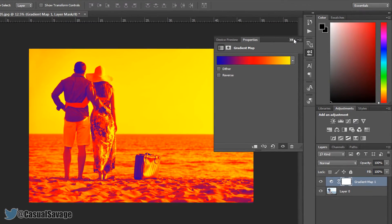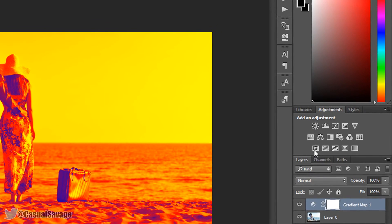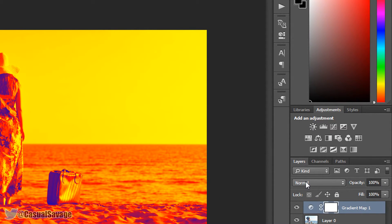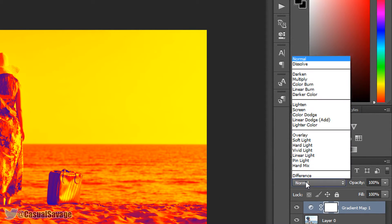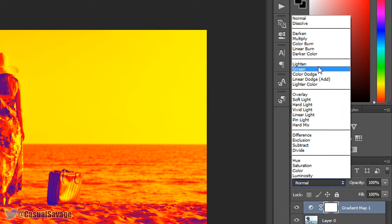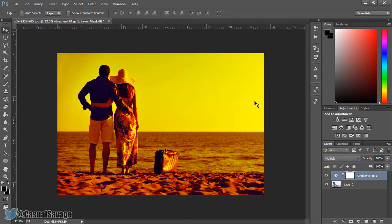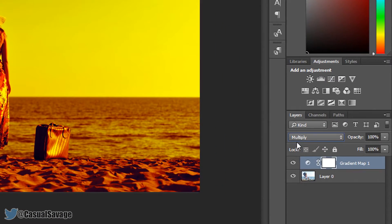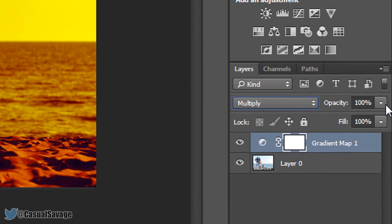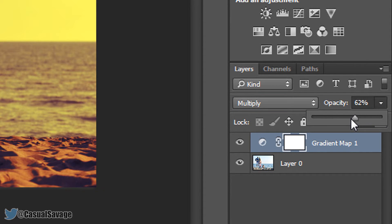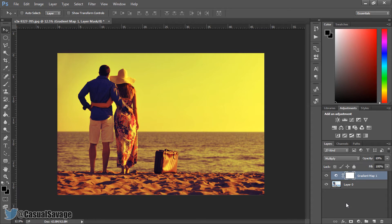Now the next thing we're going to do is just close out of this. We're going to change this to multiply, which is up here. As you can see, we're already getting a sunset effect. And the final thing we're going to be doing is coming to opacity and just changing it to however you like it — probably there is good for me.